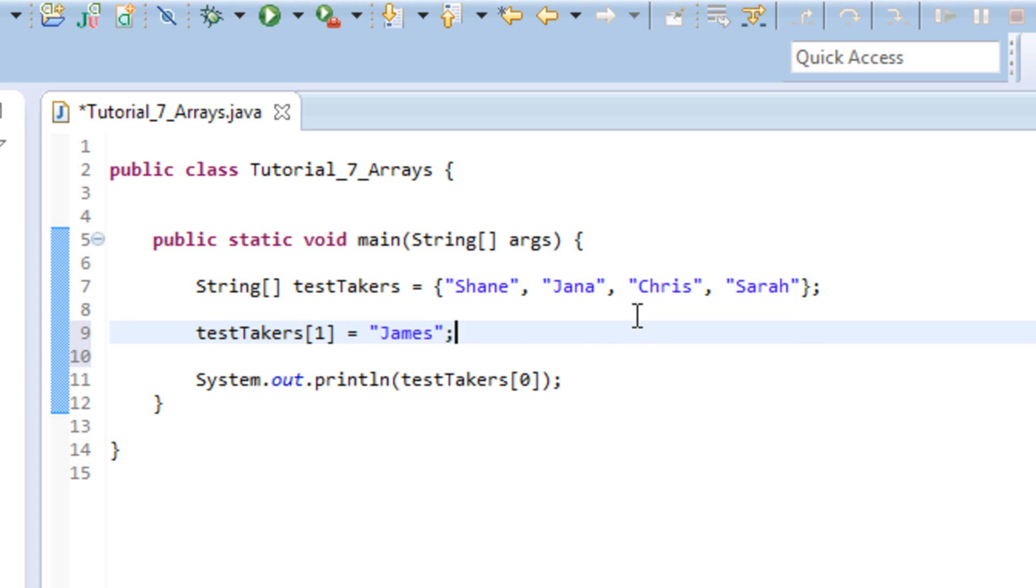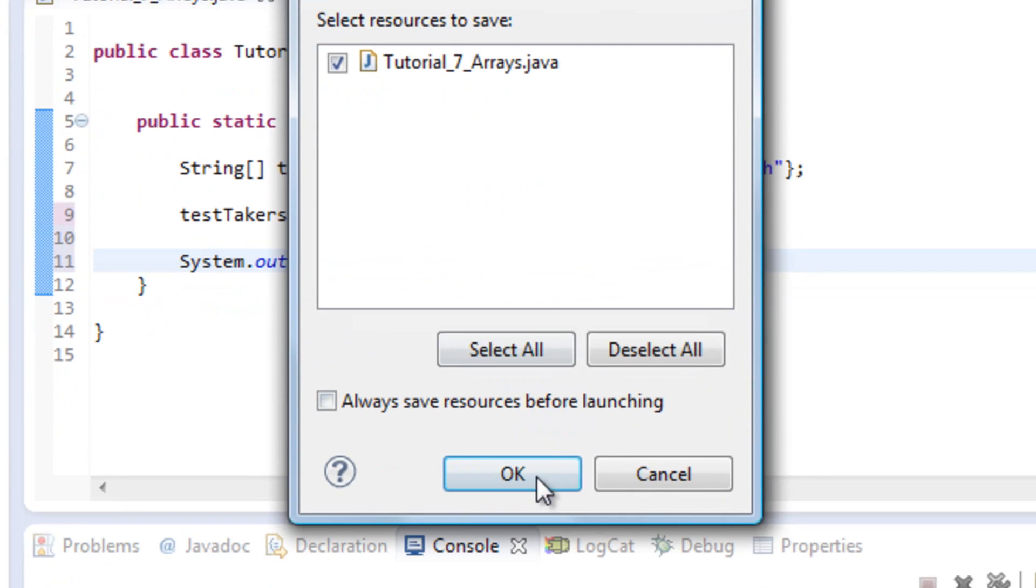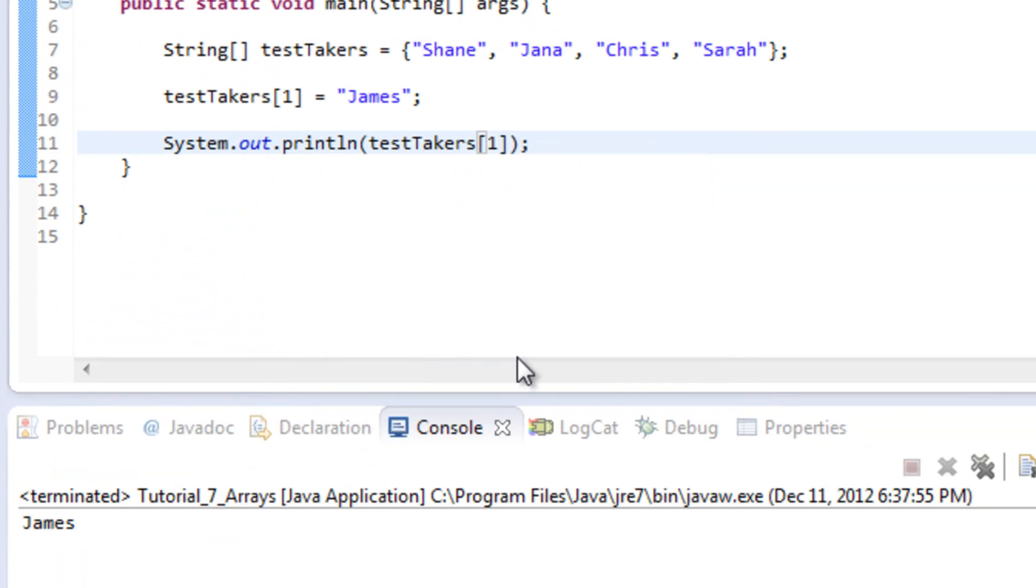And so now what we do, we should have, our array should be Shane, James, Chris, and Sarah. So let's go ahead and see if it really put James in place of Jana at the index one. So James should now be index one. So let's test that. And there we go. We can see that that worked there.